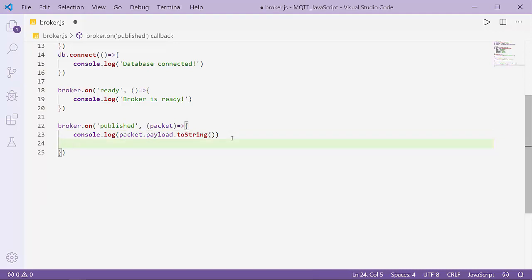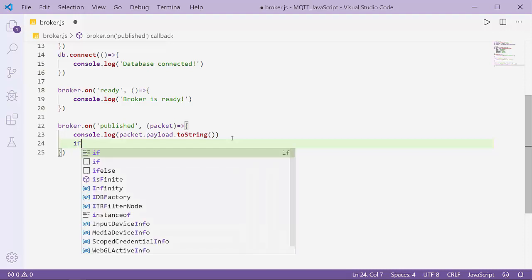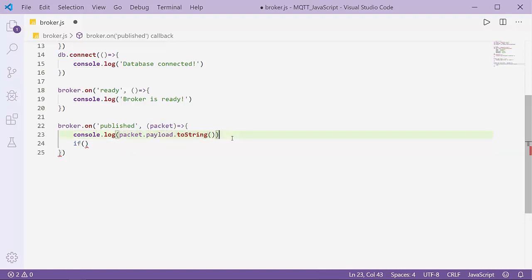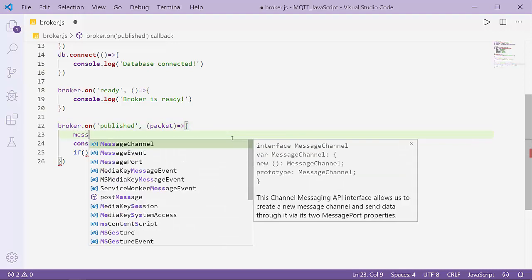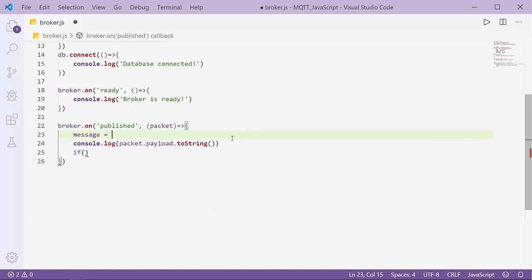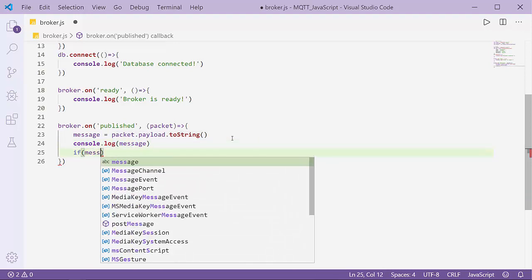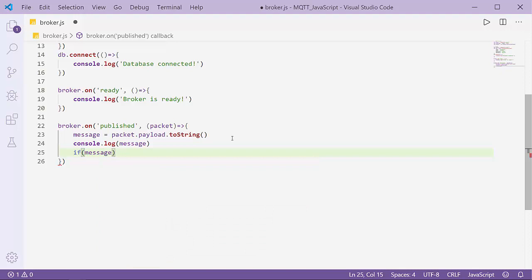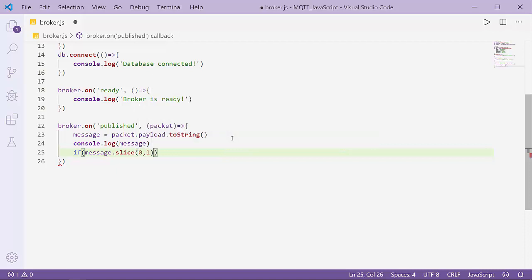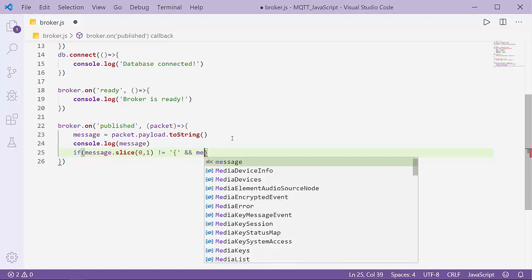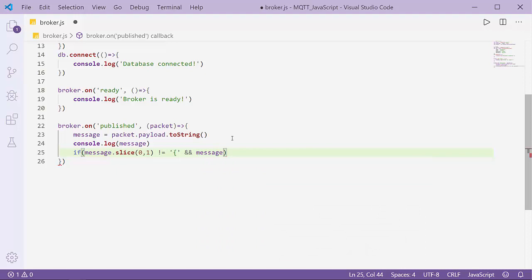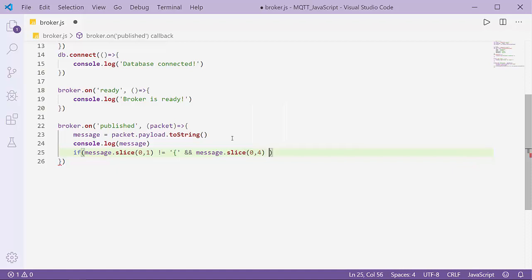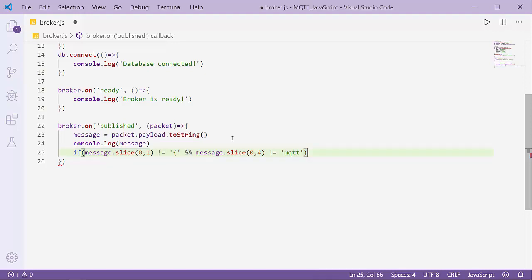I have to declare first to ensure that the message is only the pure message from my publisher. I'll create an if statement: if the packet payload string, the message equals this message. If the message.slice(0,1) is not equals to this, and also if the message.slice(0,4) is not equals to mqtt, then it must be the pure message from my publisher.